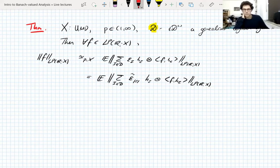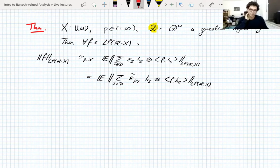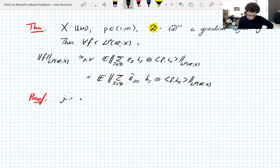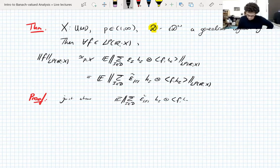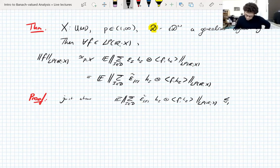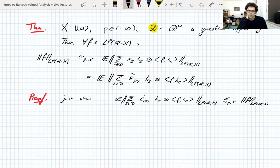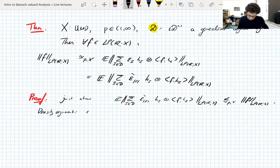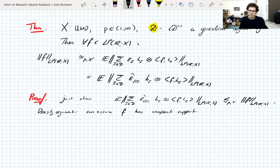Unlike the unit interval case there's no average term out front, because we have a two-sided martingale — all the telescoping occurs in the negative scales. As before this equals the Rademacher average indexed by scales. If we'd done all our martingales on general sigma-finite spaces with two-sided martingales this would follow from a Burkholder-type inequality, but since we didn't, we need to reduce to the probabilistic setting. We prove just one of these inequalities; by a density argument we can assume f has compact support.